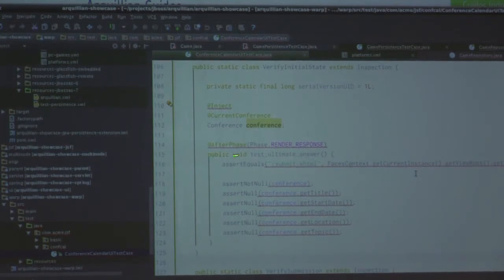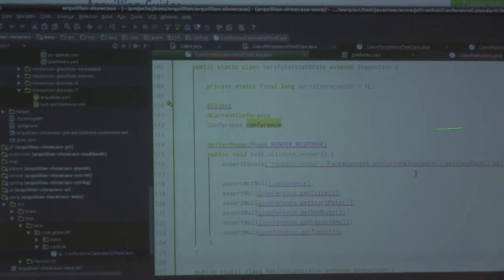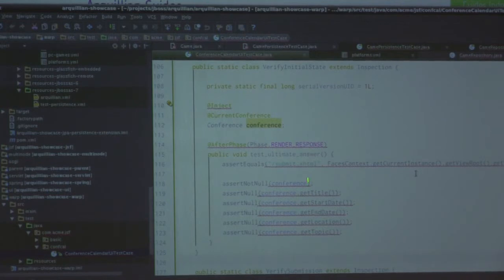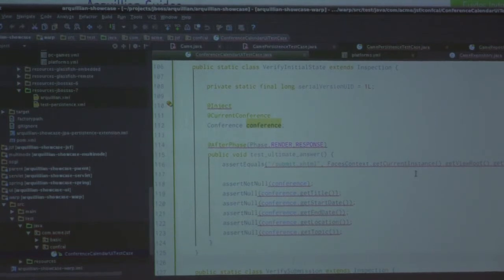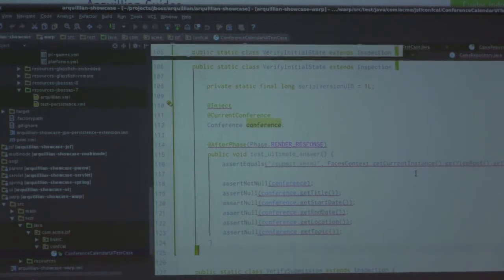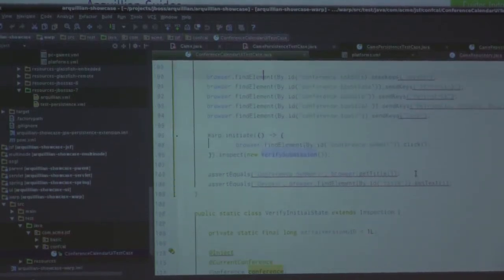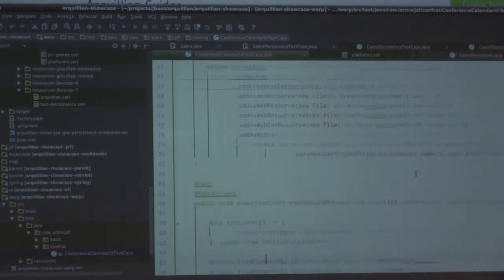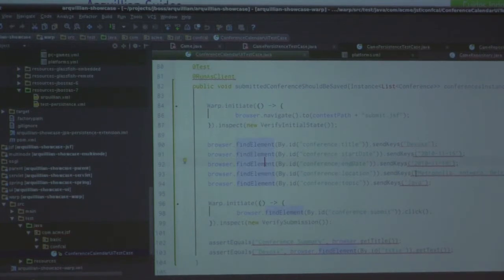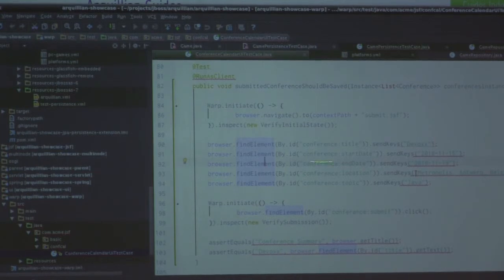We're actually going to run this test after the render response phase, so you've got access to all of your JSF lifecycle. And because this is the first time viewing the page, you want to make sure that all of the information inside that backing bean on the server side is empty — basically all empty strings. How horrible would that be if you hit that first page and you've actually got stuff filled out? So we've already verified we're on the page we want to be, it's all blanked out like we expected. Now we want to do the Selenium API stuff — find an element by its ID rather than trying to look it up via CSS selector or XPath.